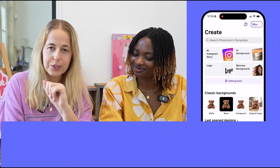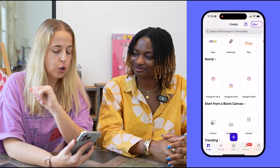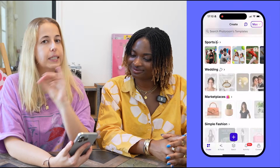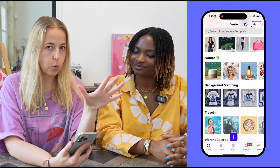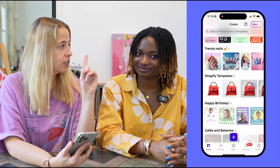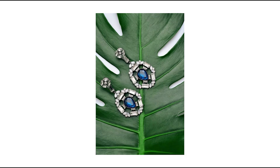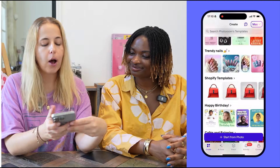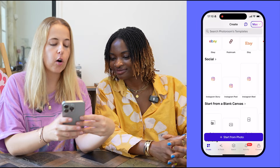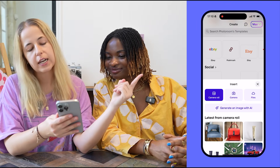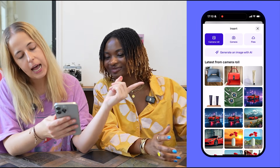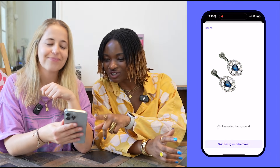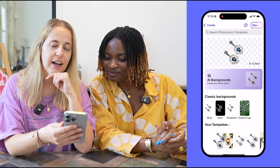Once you open PhotoRoom, the first thing you'll see is the Create page. I recommend you pick a picture you want to work with — we're going to start with this beautiful image of an earring — and tap on 'Start from Photo.' What's going to happen is that the background is removed instantly. That looks wonderful — yeah, background is gone.